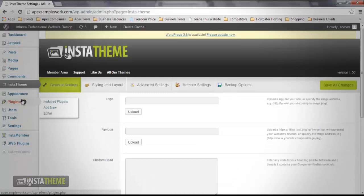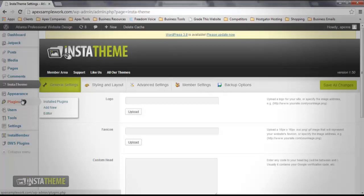After you click this button, you should be taken to the General Settings page. The next step is to click on the Member Settings located next to the Advanced Settings menu item.